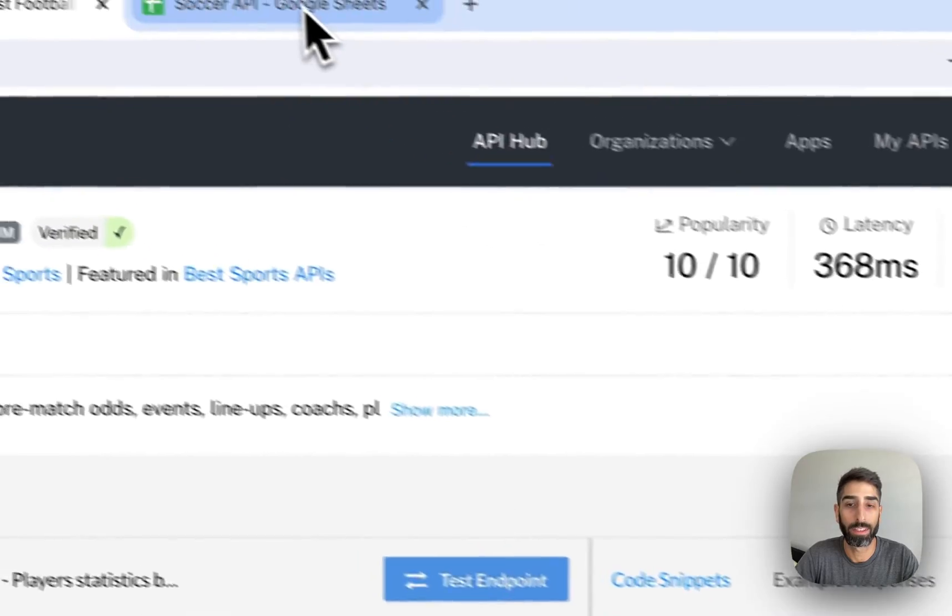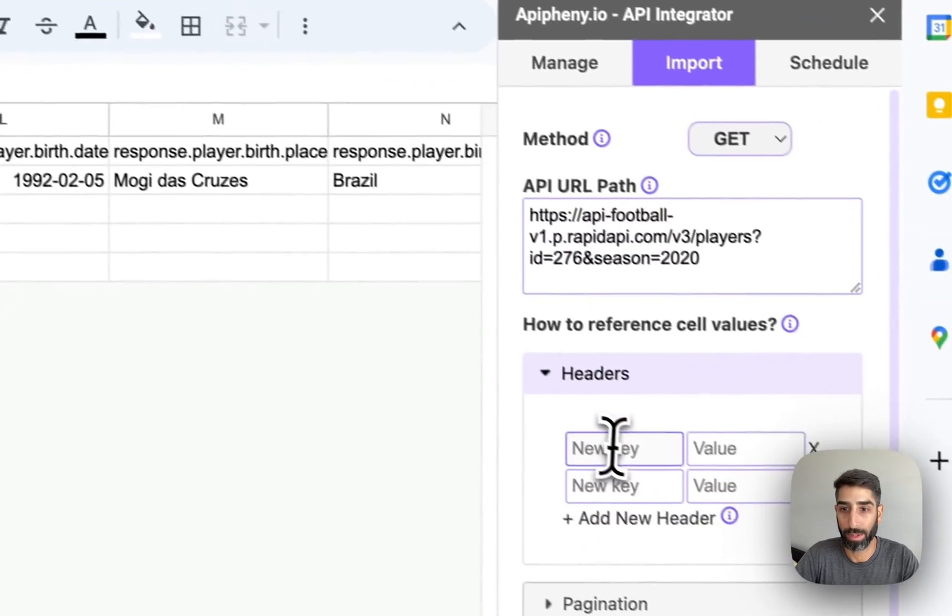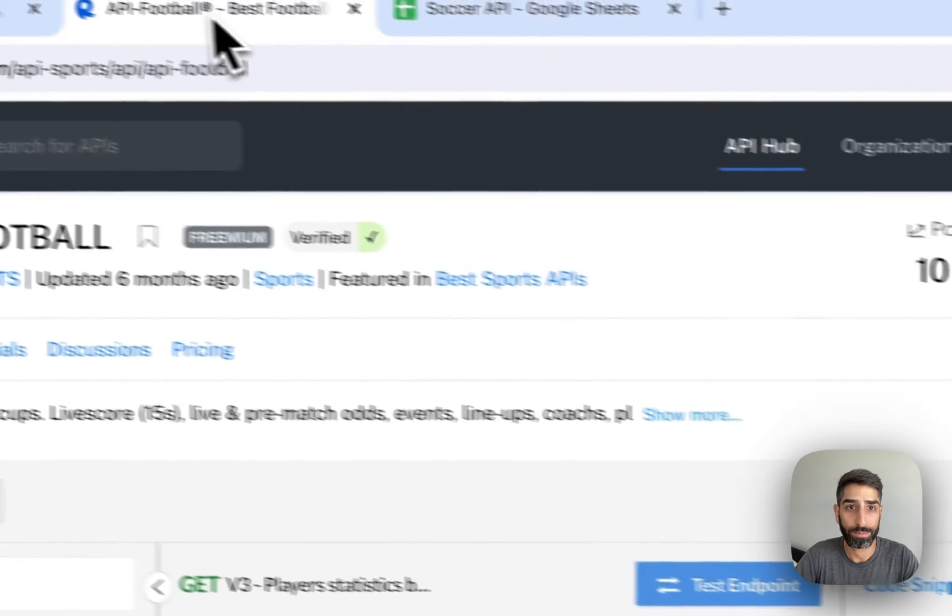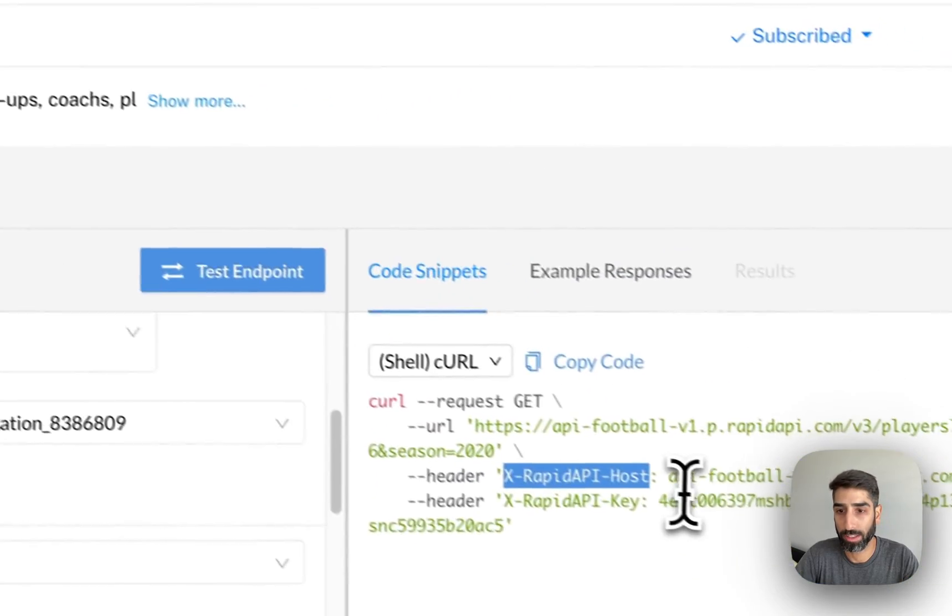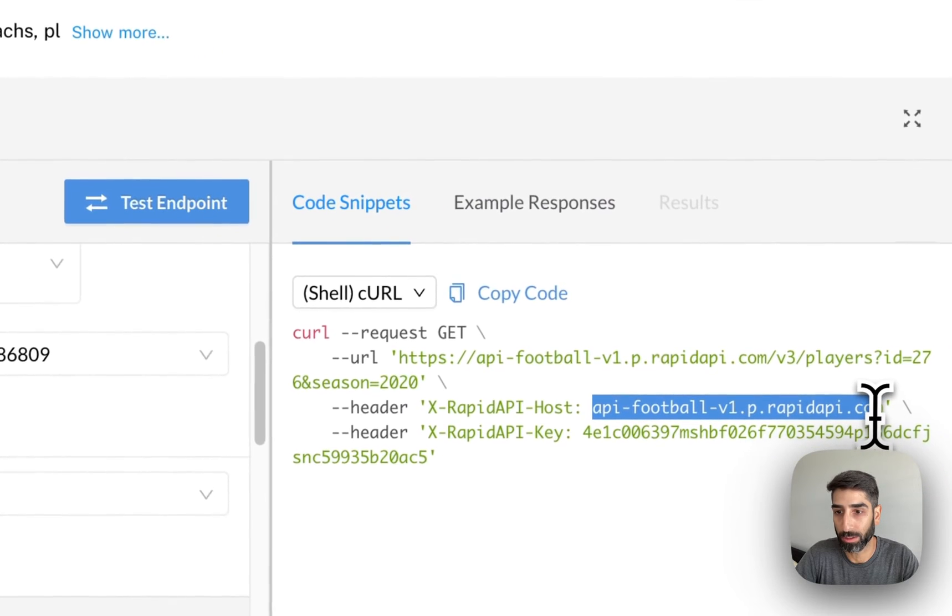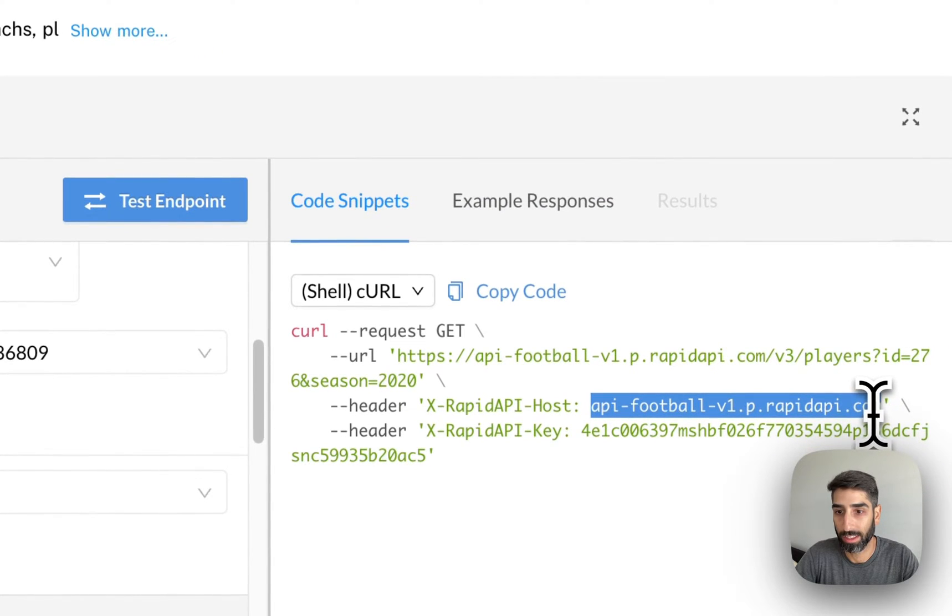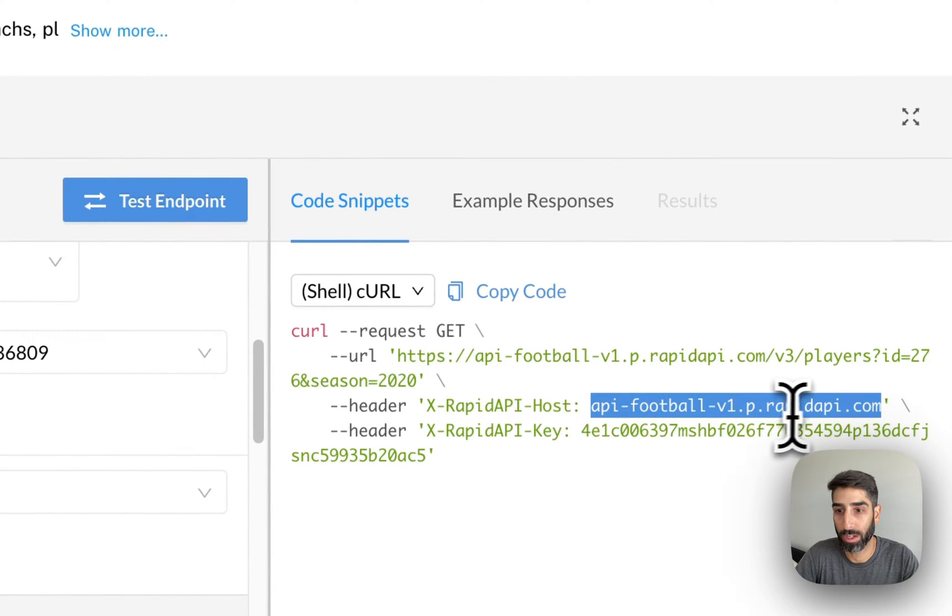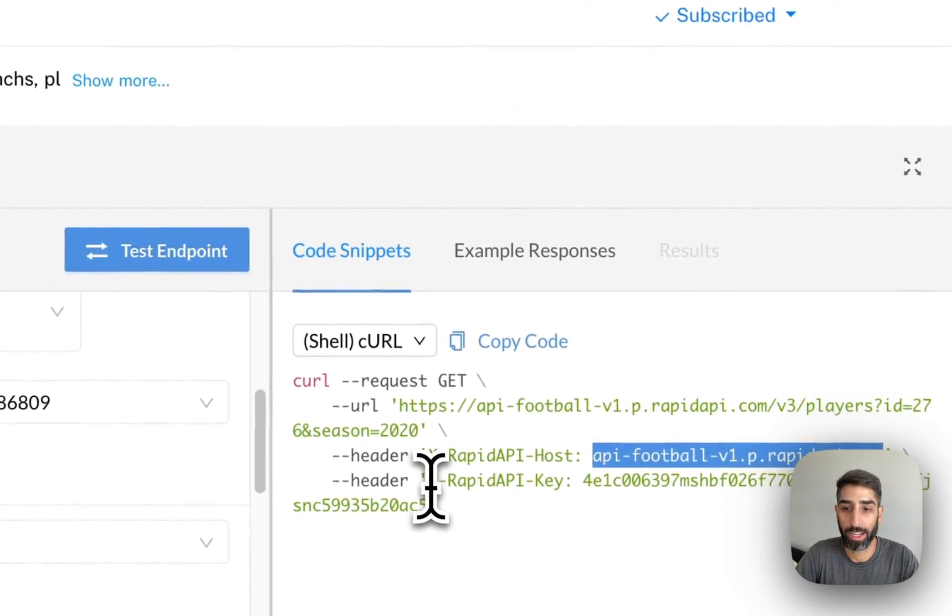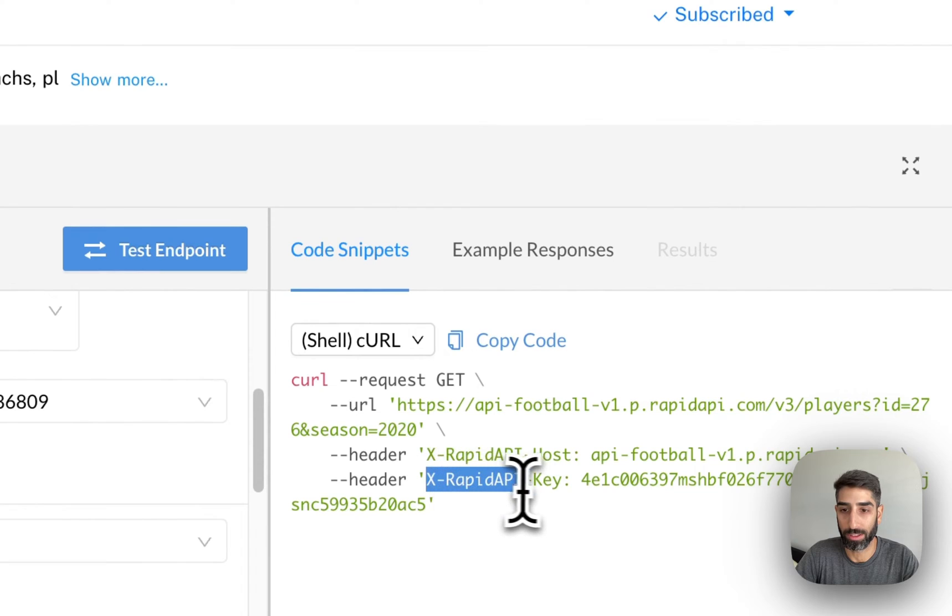So I'm going to copy that and paste it where it says new key and I'm also going to copy the value which is API football v1 p rapidapi.com. So I'm going to paste that in the value and we have one more header that we need to enter.